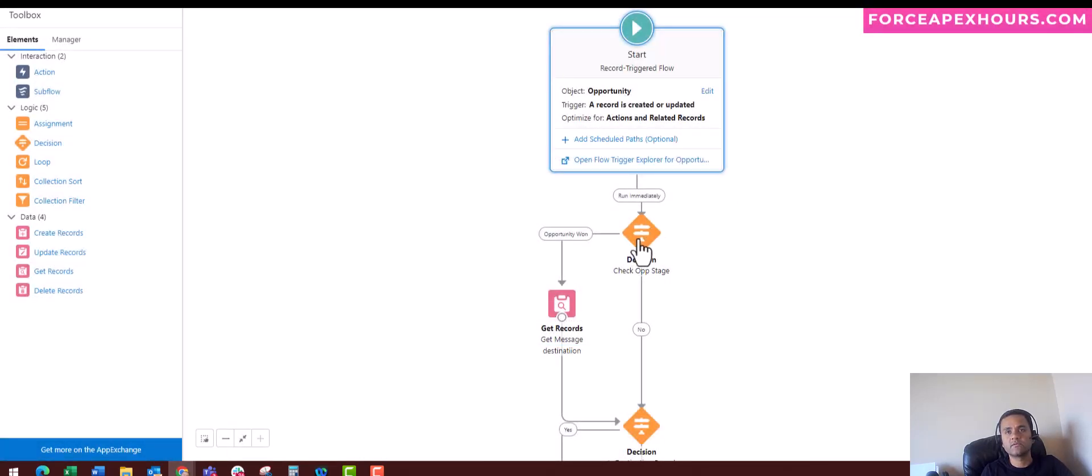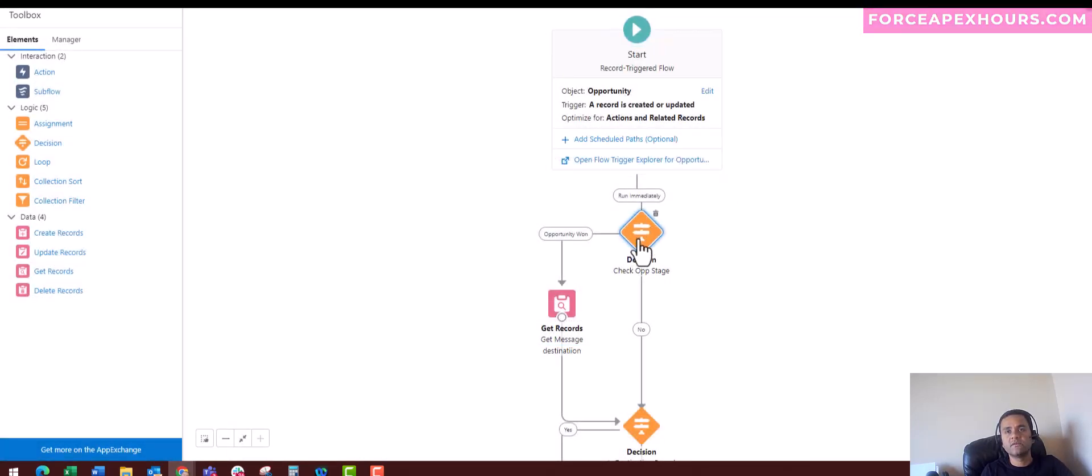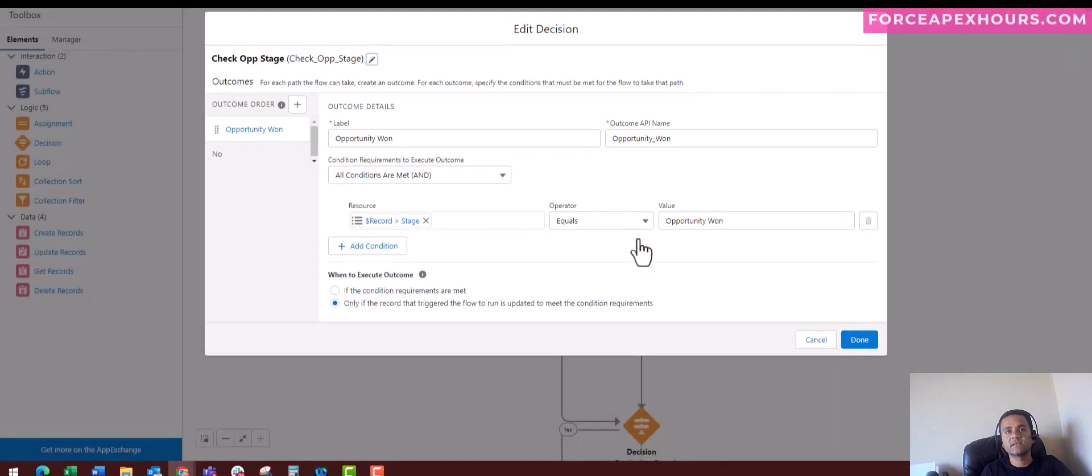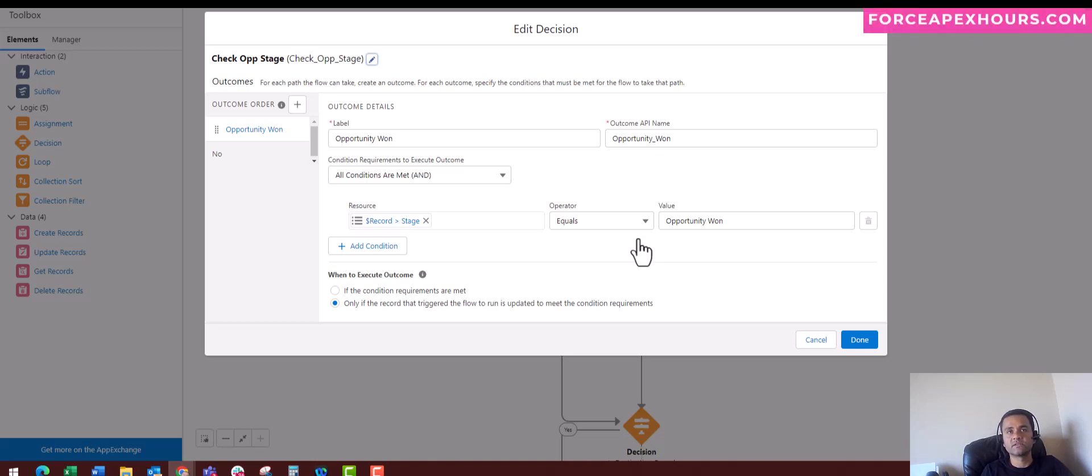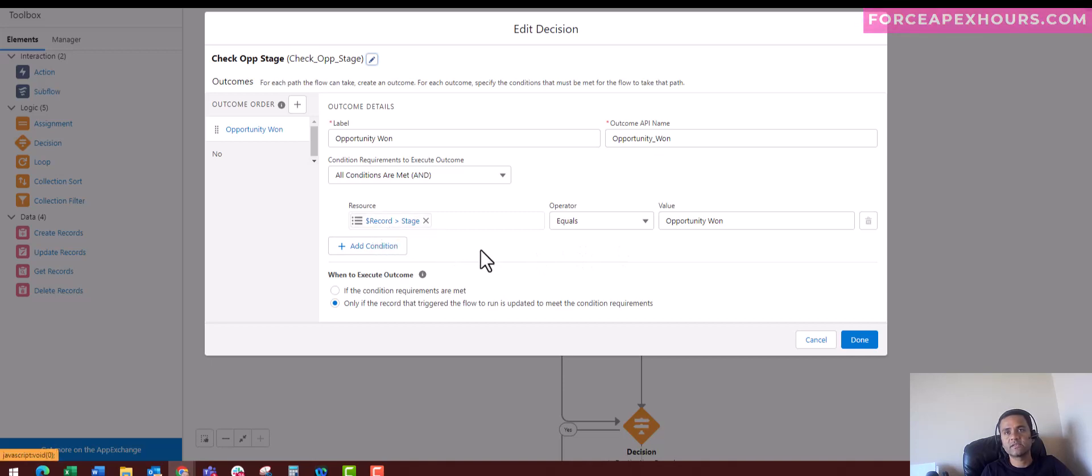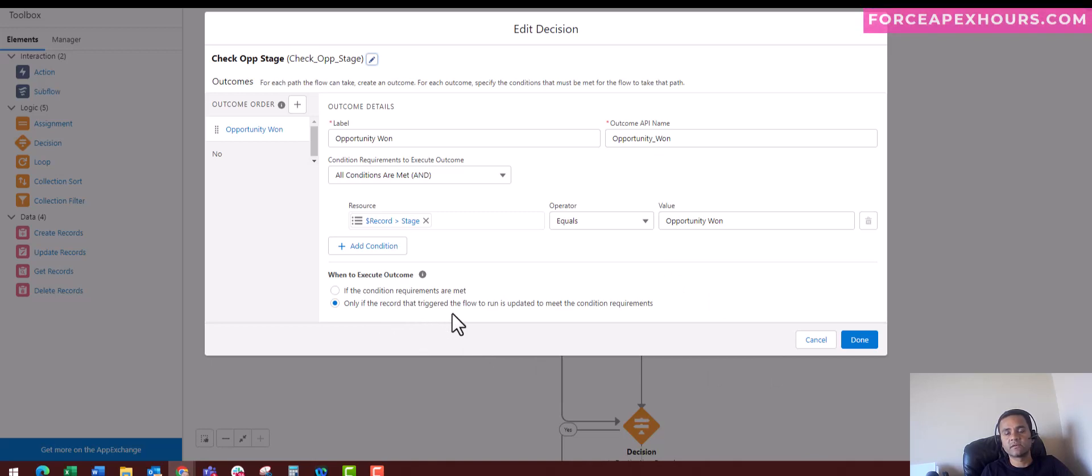Now we have this decision block where we are checking whenever there is an Opportunity Won stage. We want to have a condition where the record stage is equal to Opportunity Won, and this is already set for the record that triggered the flow to run.